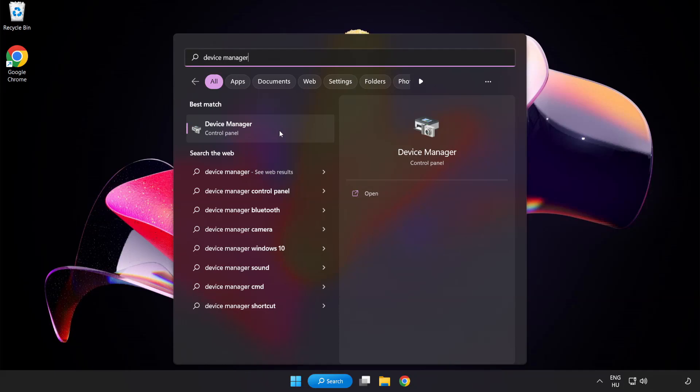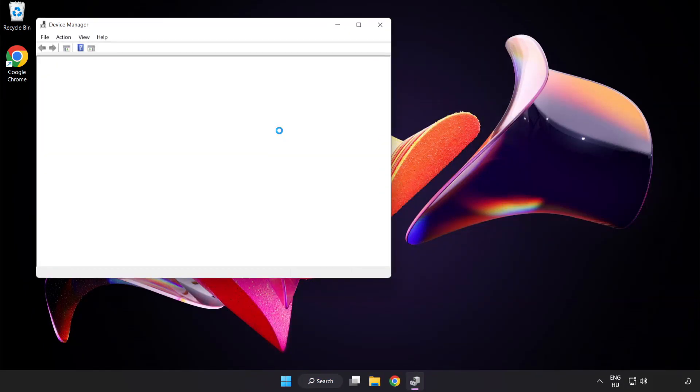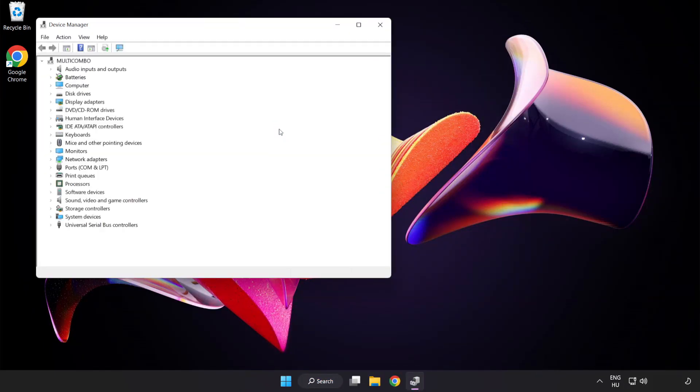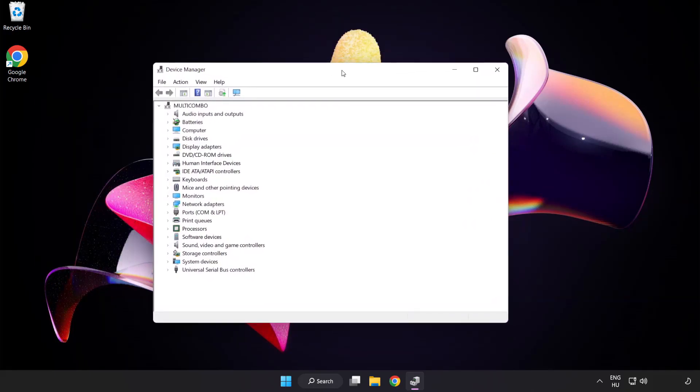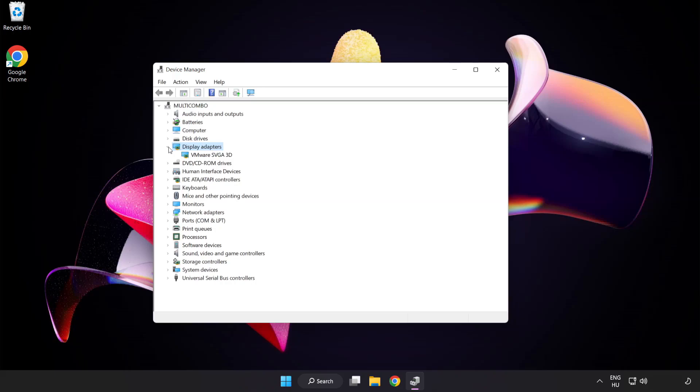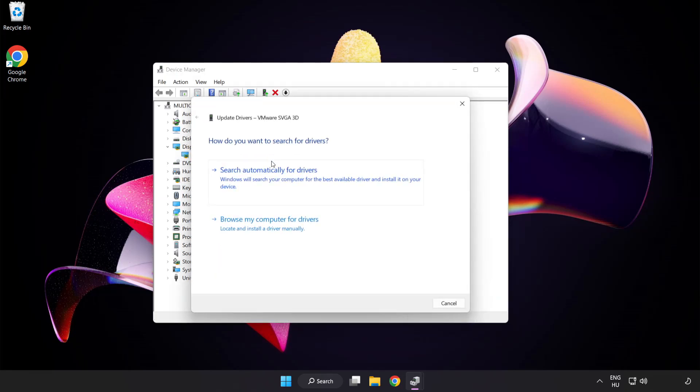Click Device Manager. Click Display Adapters. Select your Display Adapter, right-click and Update Driver. Search automatically for drivers.